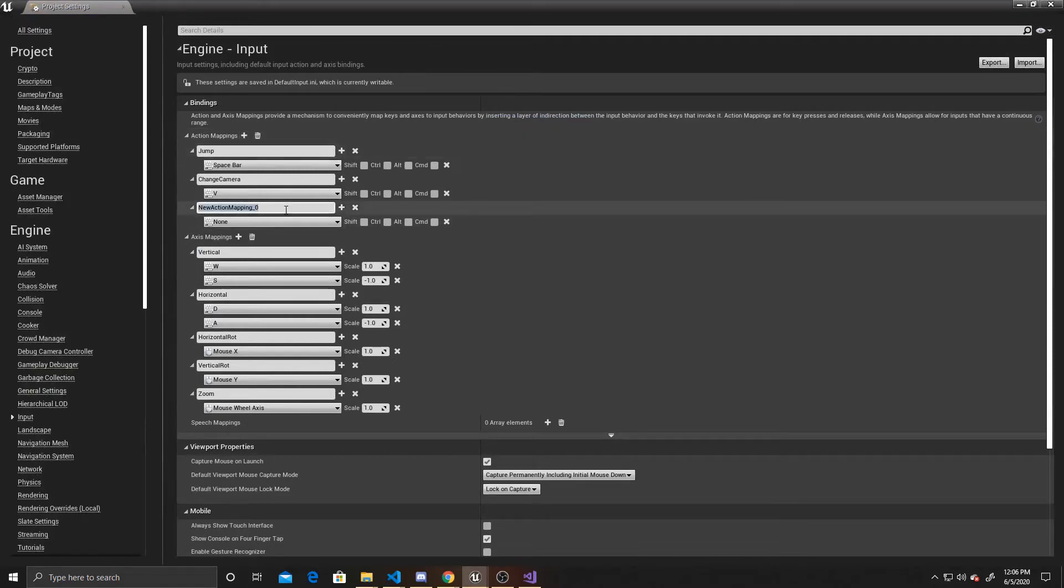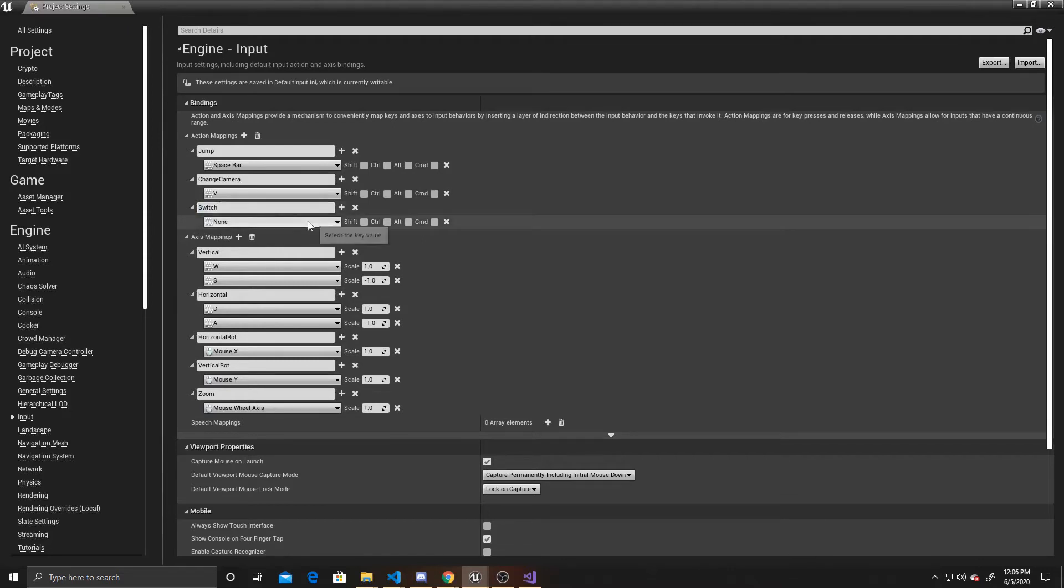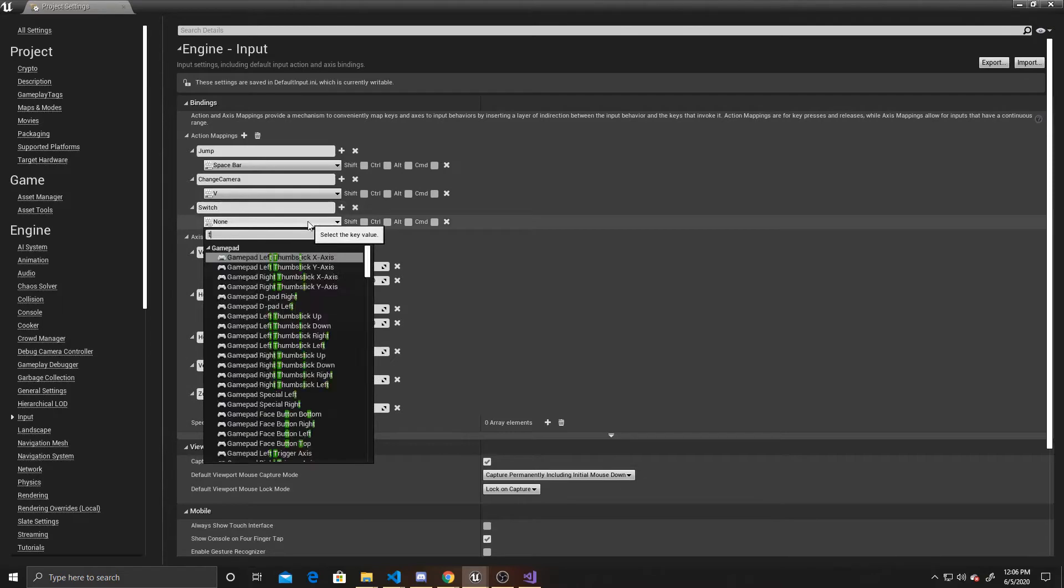I'm going to call this Switch, as this will be the mapping that we're using to switch from Player A to Player B, and I'm going to map it to my Tab button.